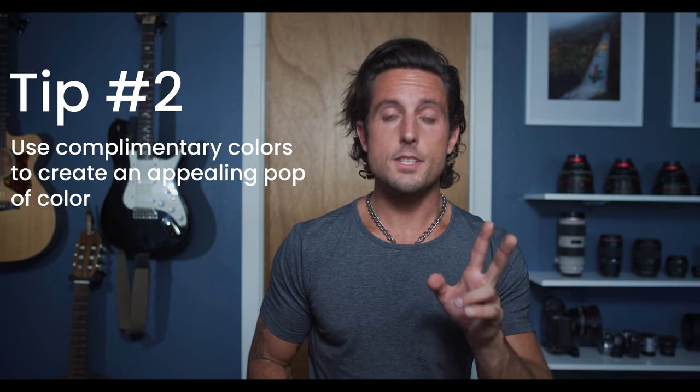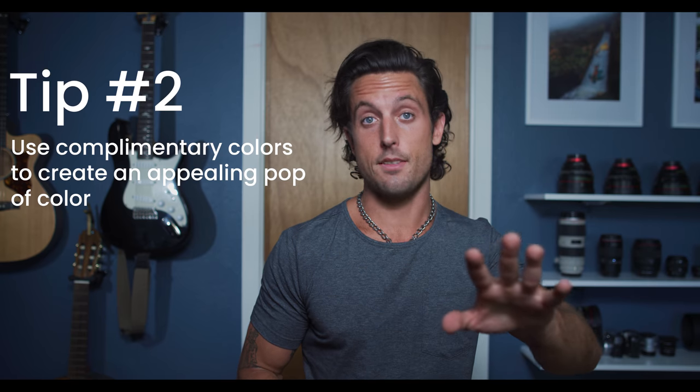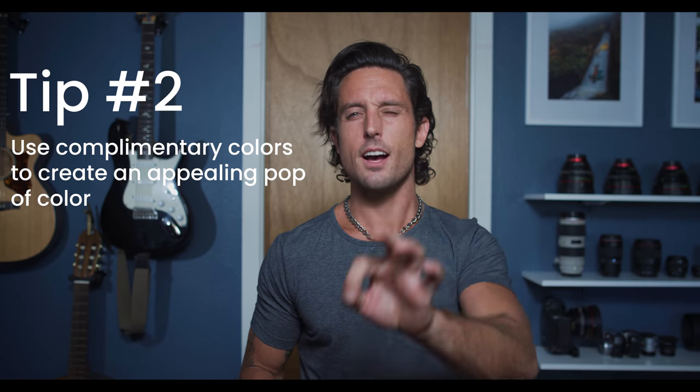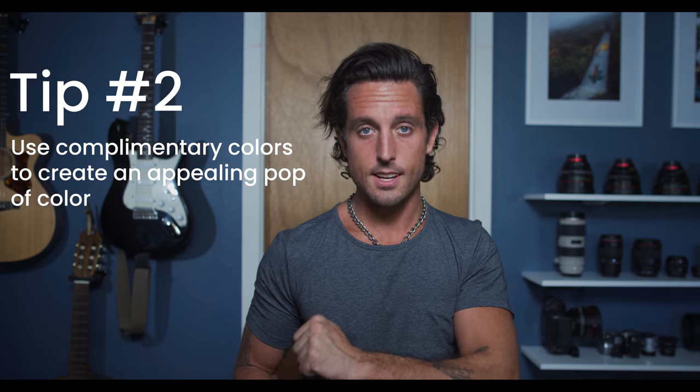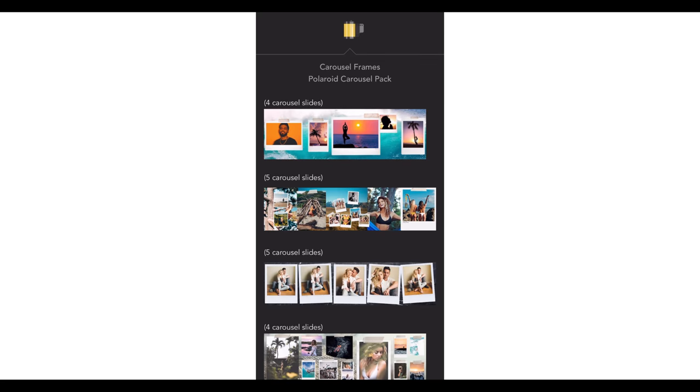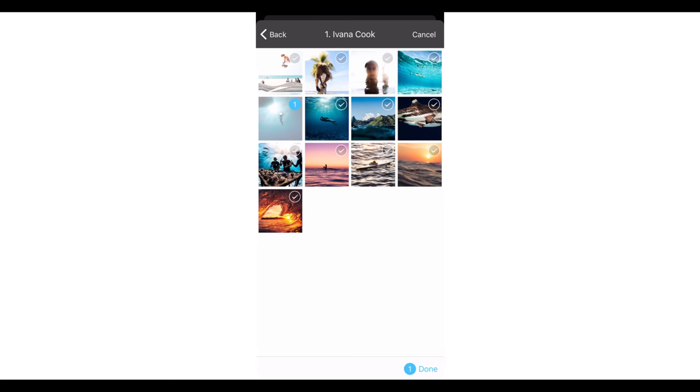The second tip is actually the exact opposite of the first tip. This is contrast of colors. The process is the same - just choose the frame that you want to use, but this time when you go looking for images, you want to look for images that have different colors.